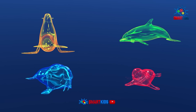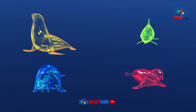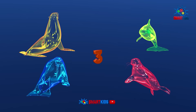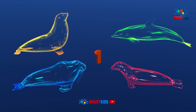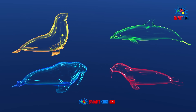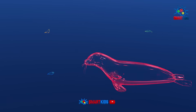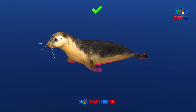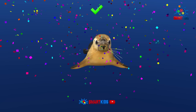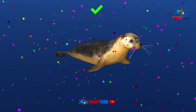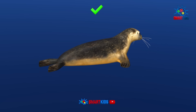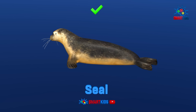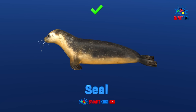Which of these sea animals is a sea turtle? It is a sea turtle.